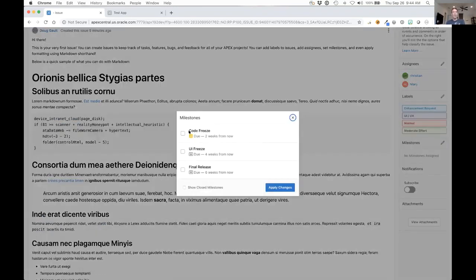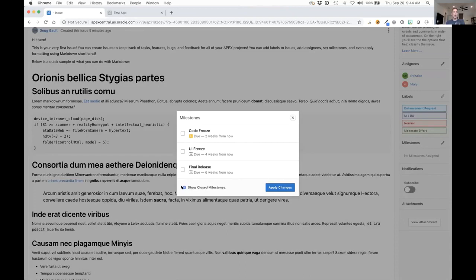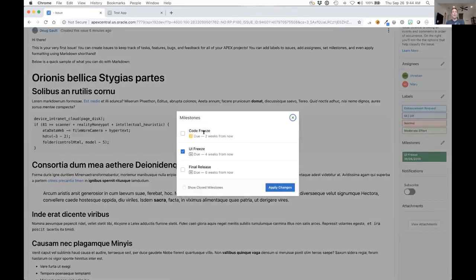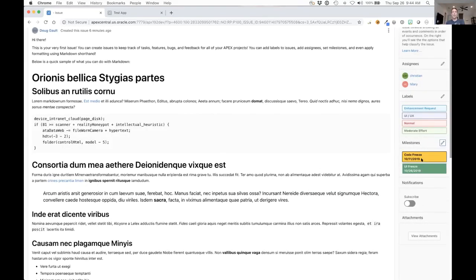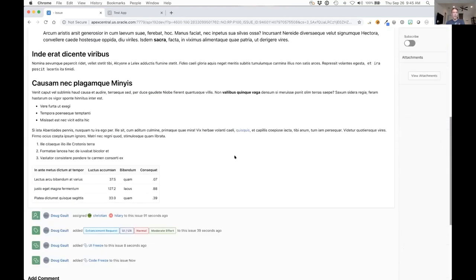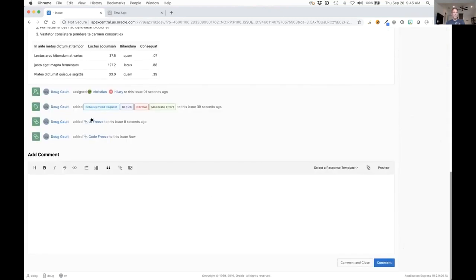Again with milestones, the same thing. You can see the milestones that are here by default. We only show milestones that have a status of open, but you can actually show closed milestones as well if you want to and assign things to that. I'm going to assign it to UI freeze and apply. The UI freeze is farther than two weeks out so it appears as green, and this code freeze is less than two weeks so it shows as yellow. If there was one that had already passed it would show up in red.